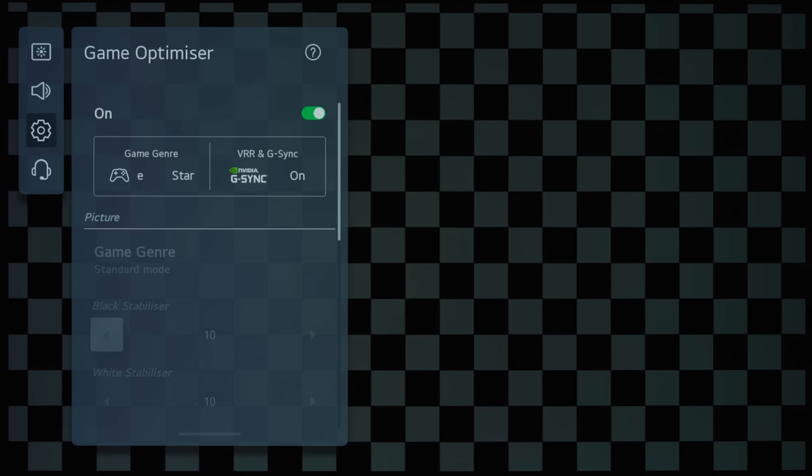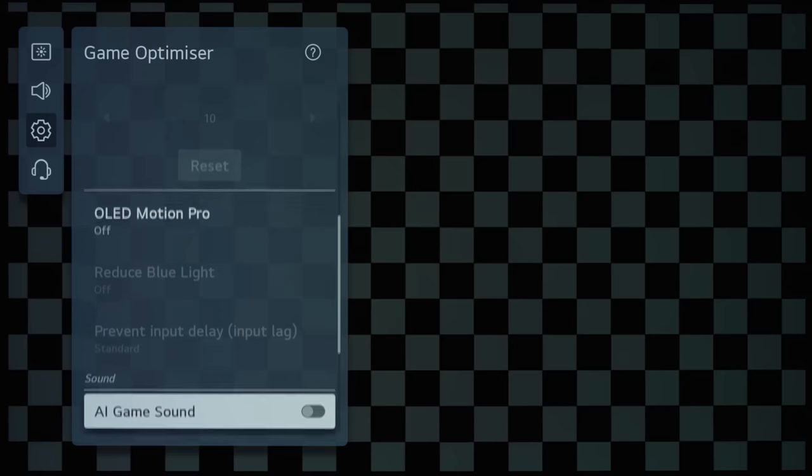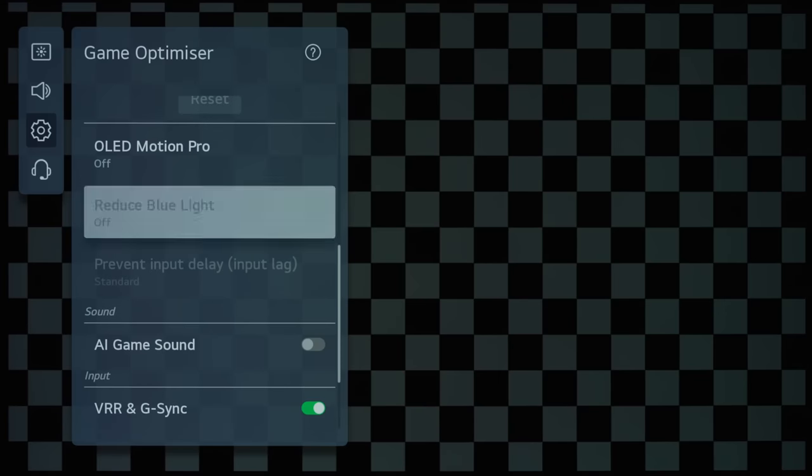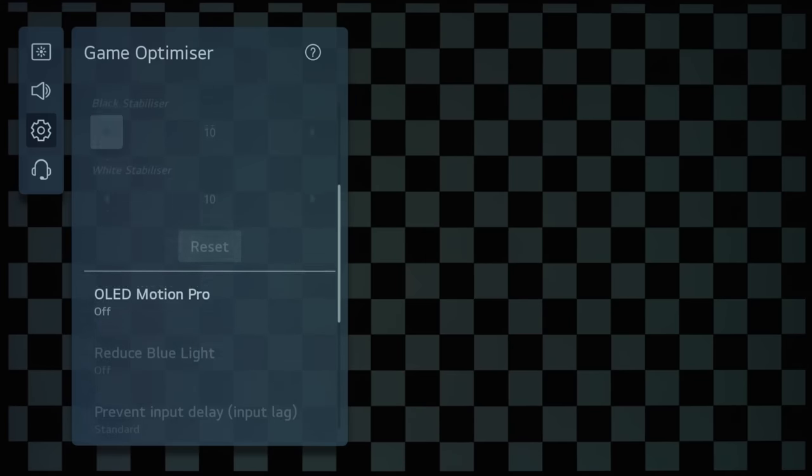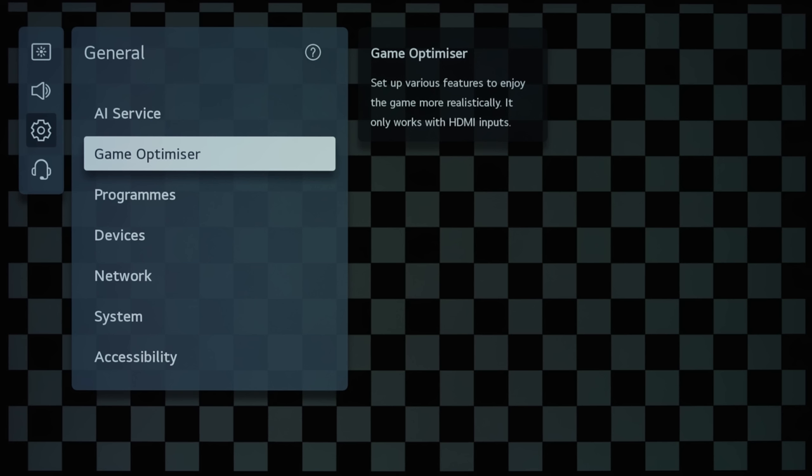...because there are plenty of things to talk about, and this video is long enough as it is. So, I will be doing another video talking about these Game Optimizer settings, and how it will actually affect the picture, the input lag, and also VRR.